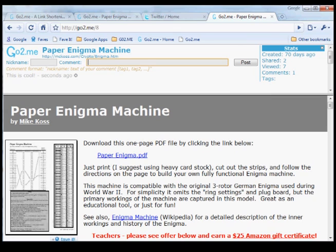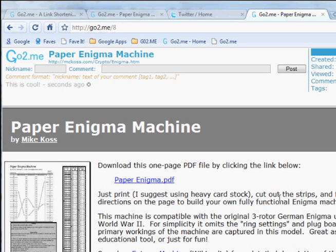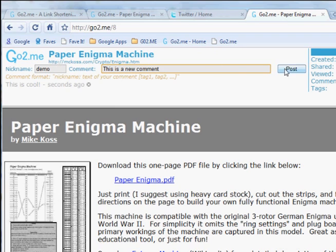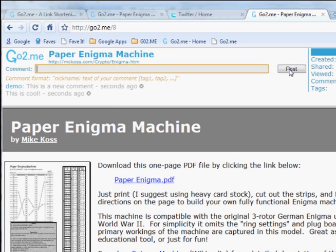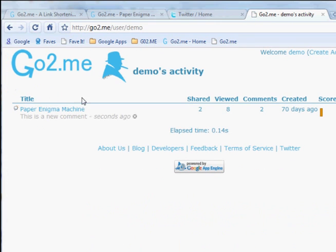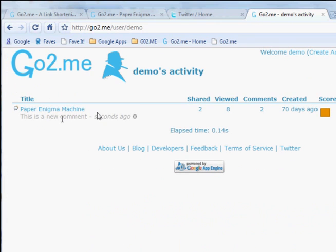Let me show you some of the more advanced features. If you want to have GoToMe keep track of all the links you've shared, just choose a nickname when you add a comment. When I click on my nickname, I can see all my most recent activity on the GoToMe site.